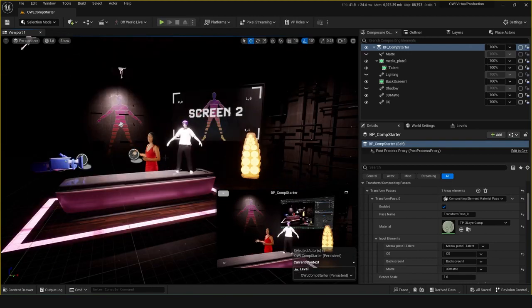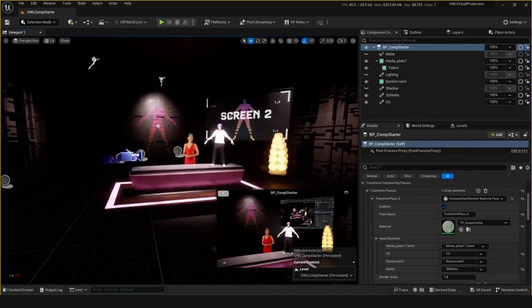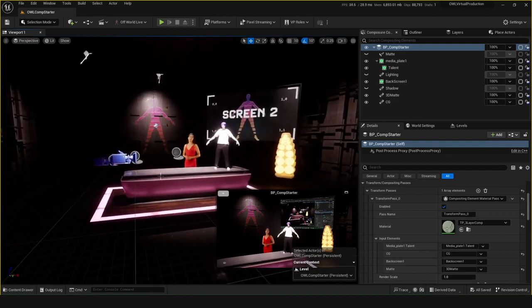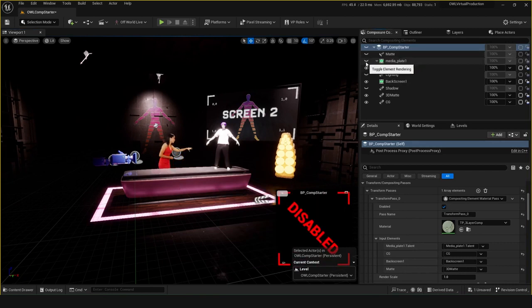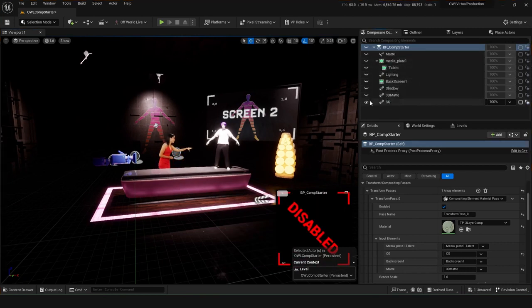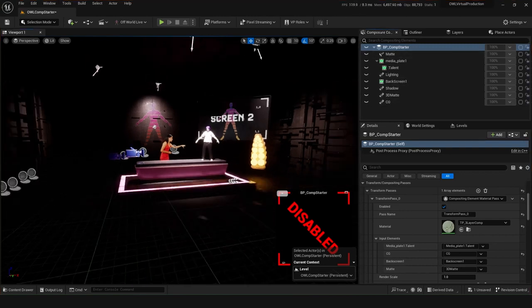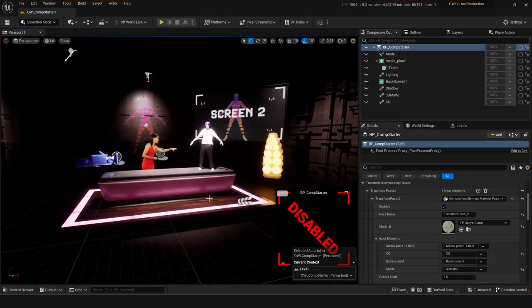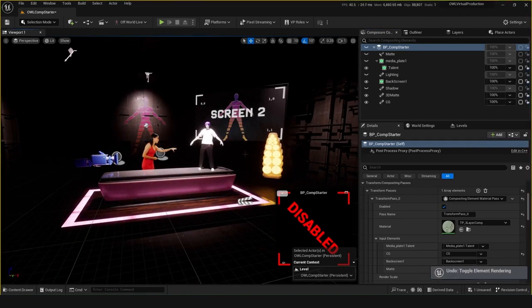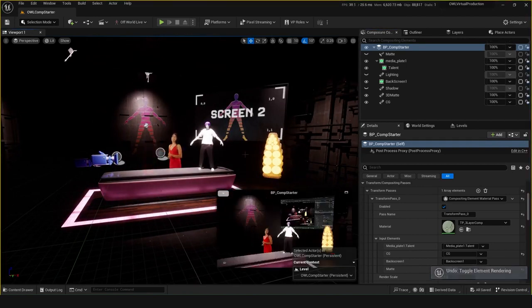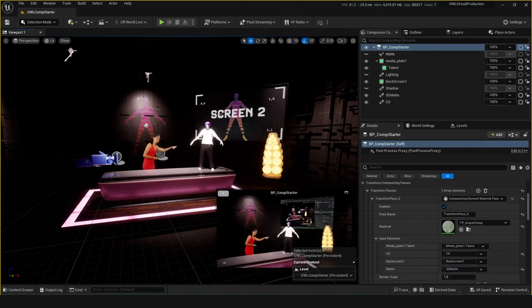One thing that can be really useful to look at is whether your environment is tanking your performance. An easy way to differentiate that is by just disabling all of these composure elements with this viewpoint here. You can see now that I've disabled all of these, I'm up to around 120 FPS. So you can see that my scene is running at 120 FPS, so it's just all the compositing. It's all the compositing that is bringing it down, and that is to be expected.